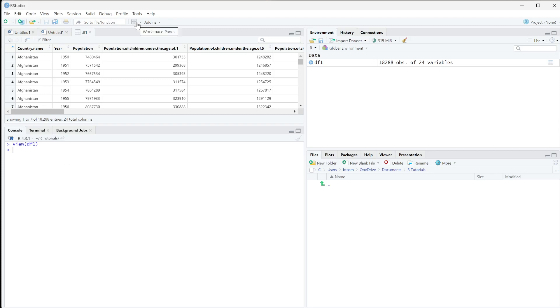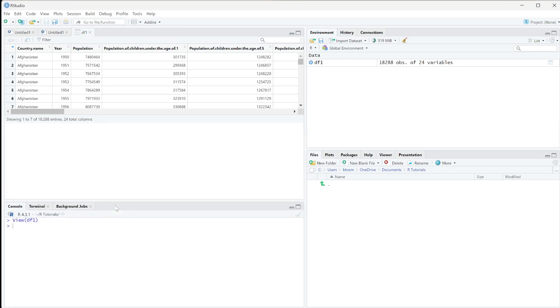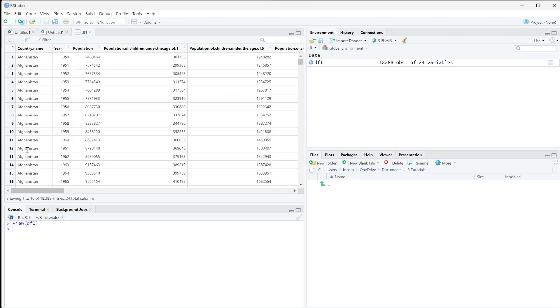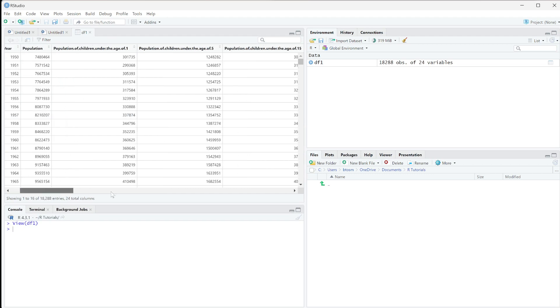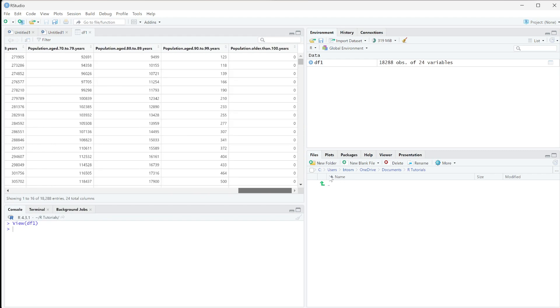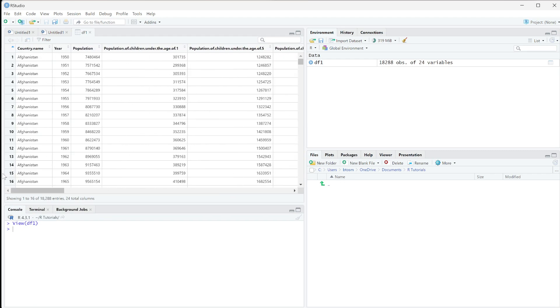In this video, we're going to talk about how to select columns from a data frame. I'm using this df1 here. It's just this data frame up here of all these different columns, country name, year, population, and then a lot of different populations here. Just to have something for us to look at.